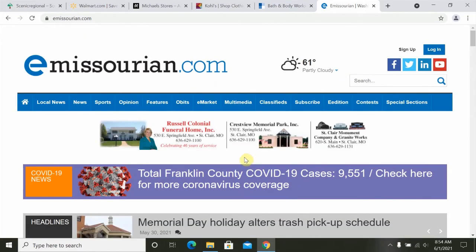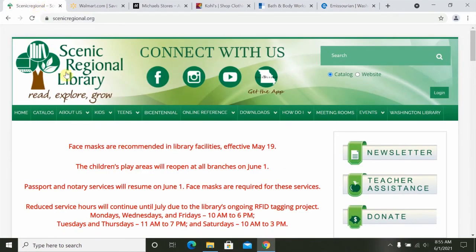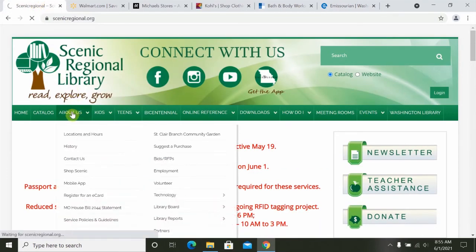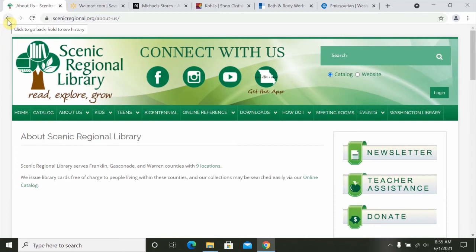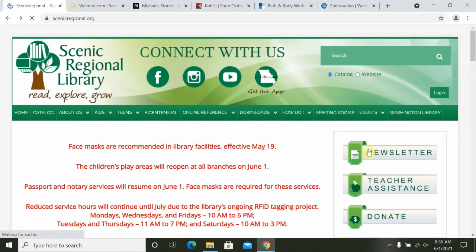Before we end, I'd like to provide you with a few additional tips. If, after clicking on a particular page on a website, you find that you're not getting the information that you either want or need, you can click on the Back button to go back a page. The Back button is an arrow pointing to the left, usually located in the upper left-hand corner. Click it once, and it will take you back to the previous page.